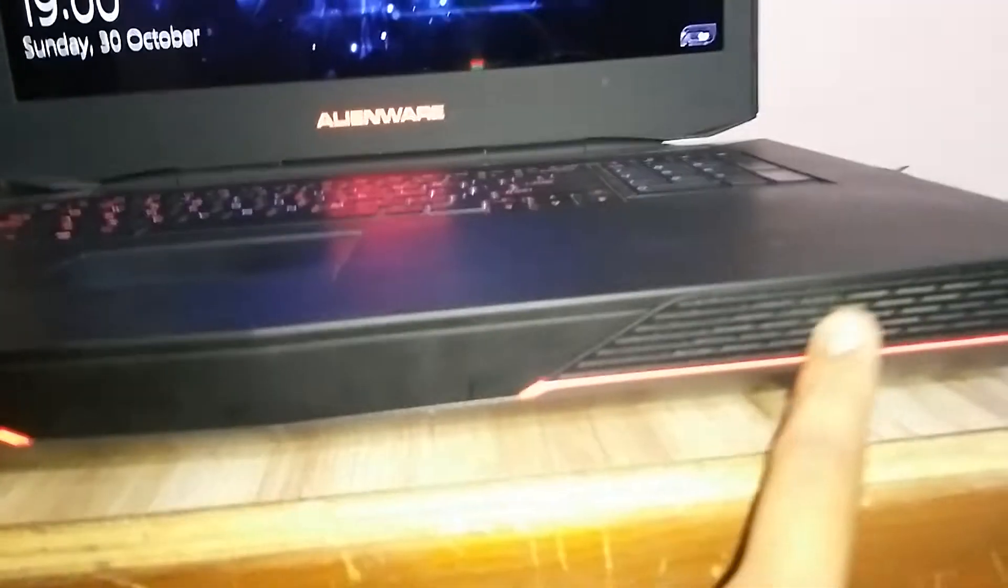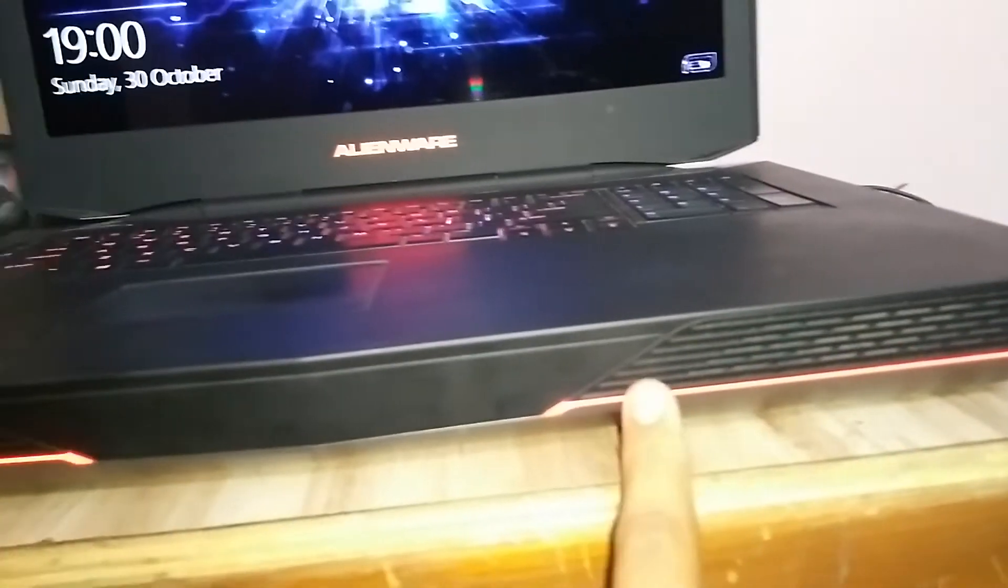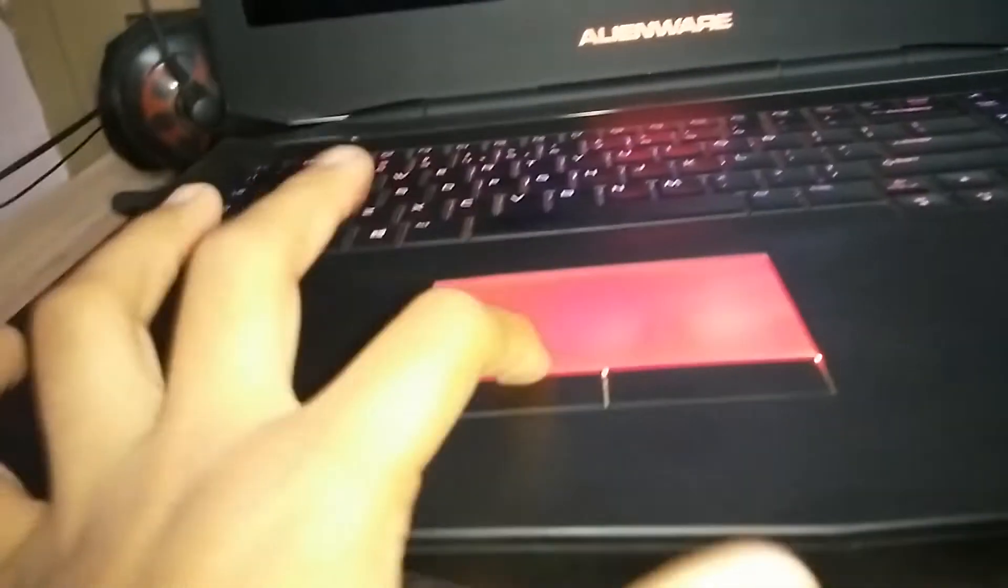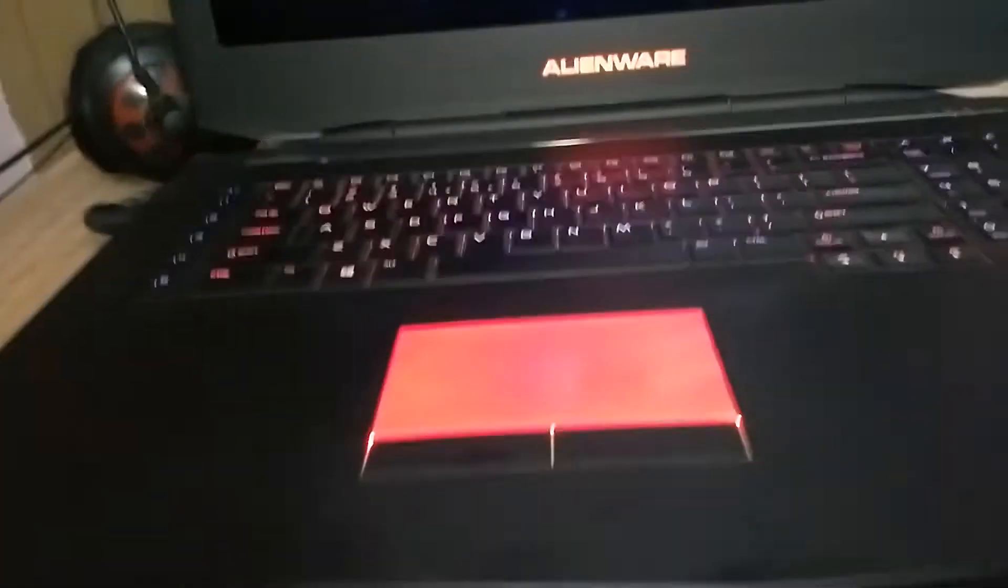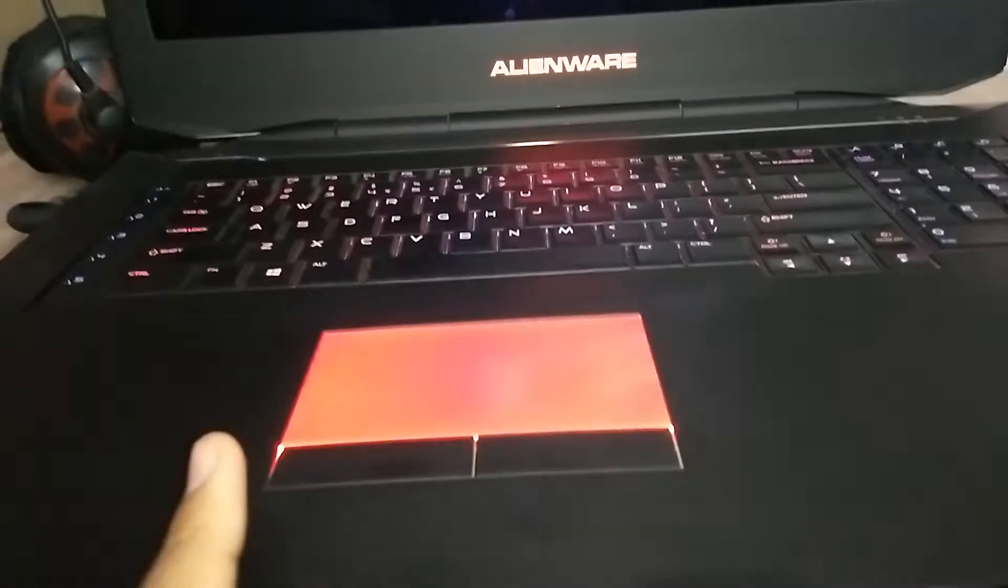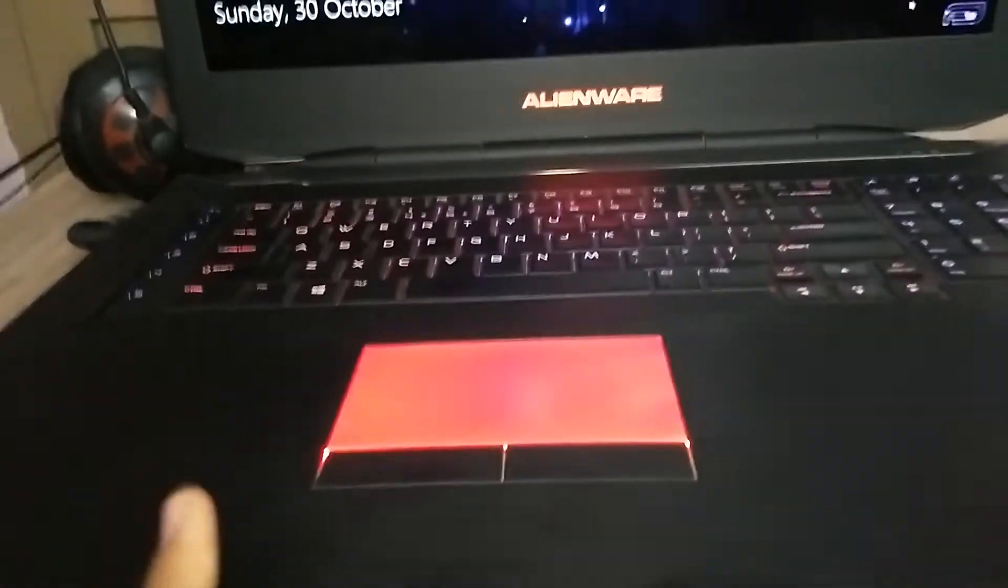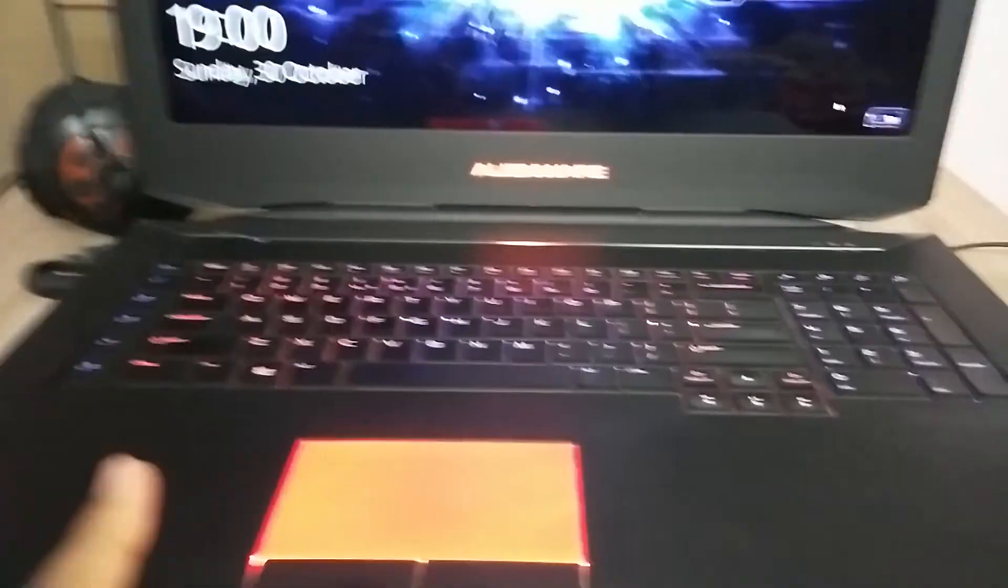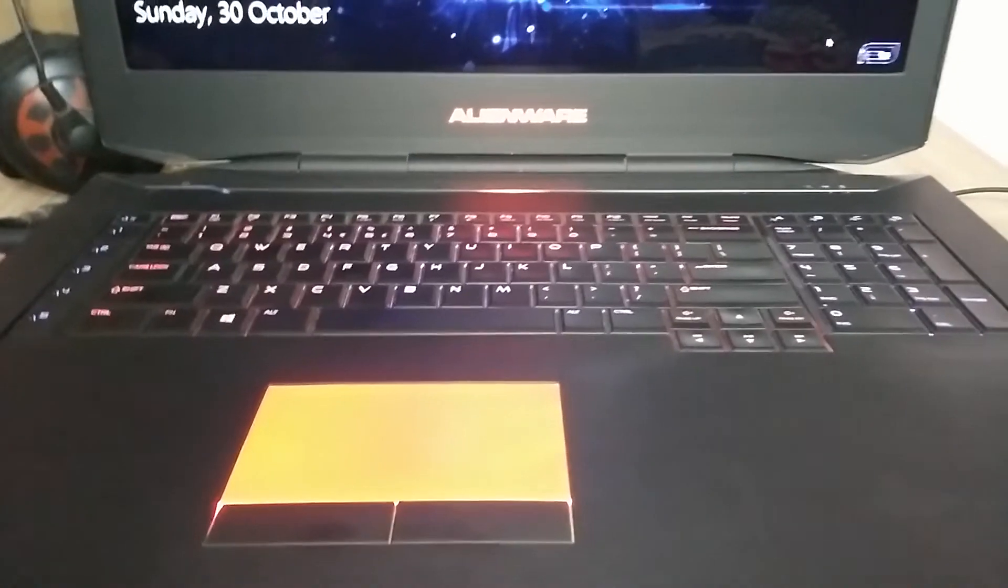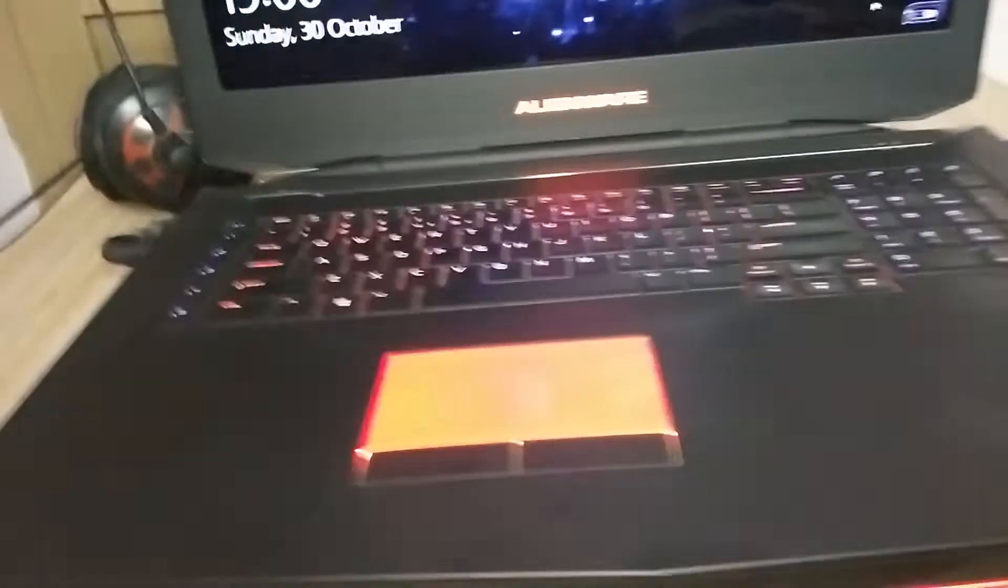It has two Dolby speakers over here and this is the lighting and all that stuff. Even this touchpad has a red light. You can change these lights. Even the touchpad has light. I hate touchpad having light. That doesn't look good.